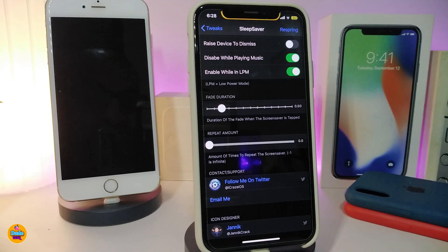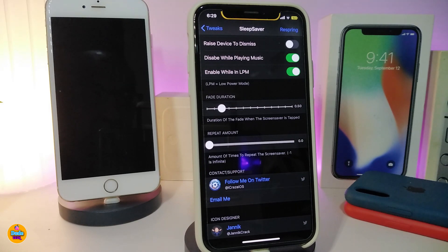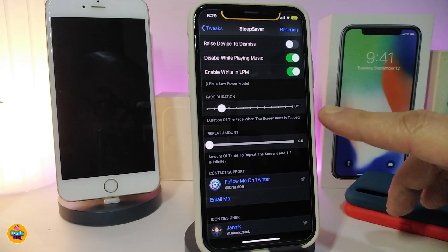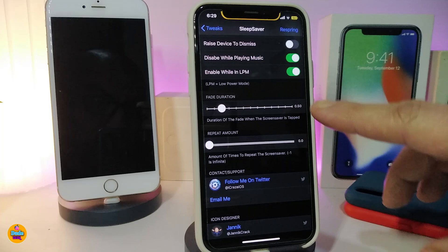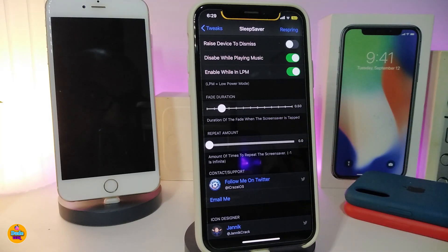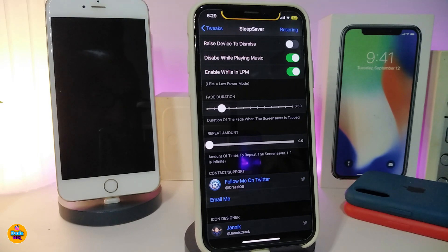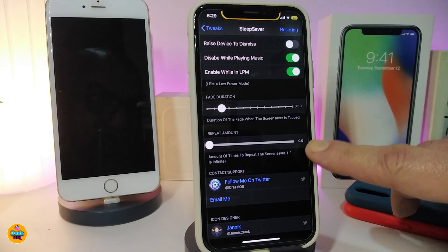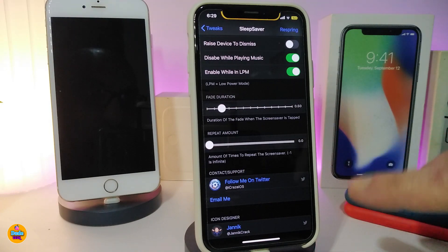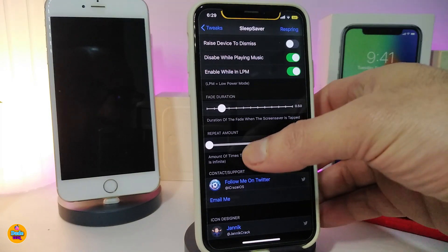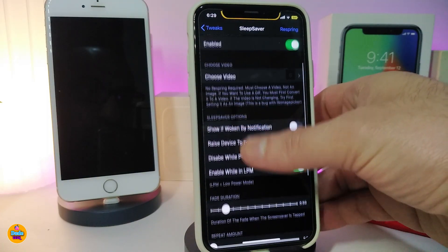There are two different sliders: one for the fade duration and one for the repeat amount. I highly recommend setting the fade duration around 50, but for the repeat amount I don't suggest a high value because it will kill your battery. Leaving it at zero is the best option.